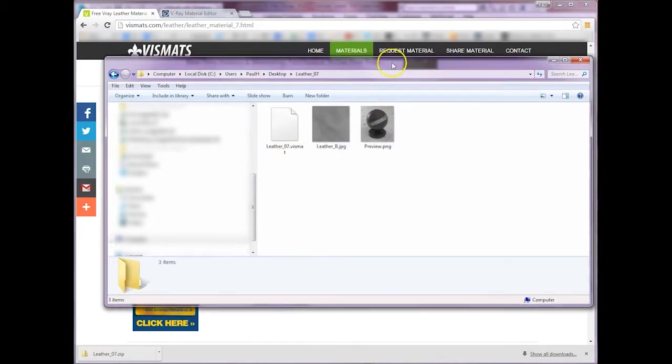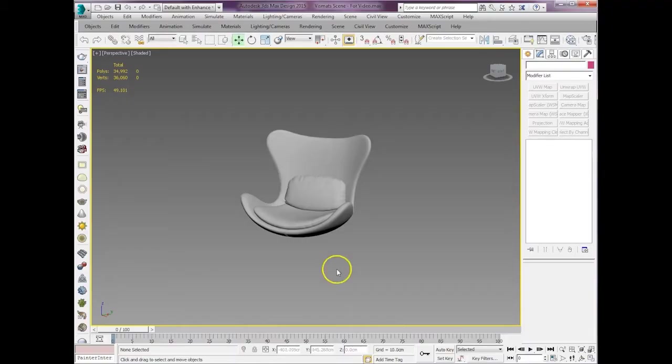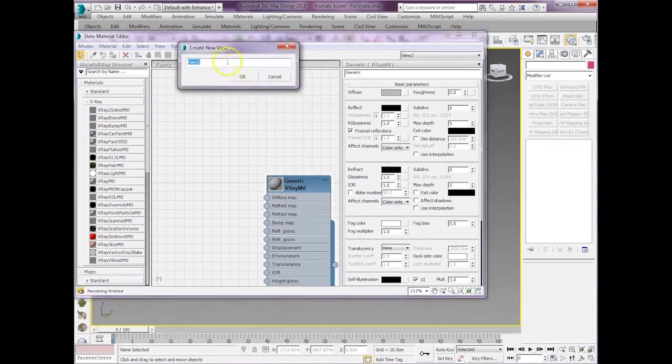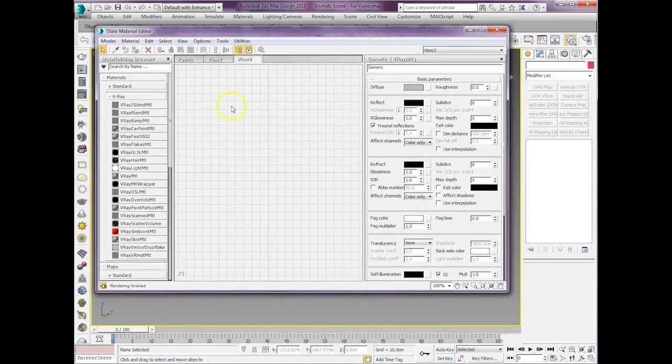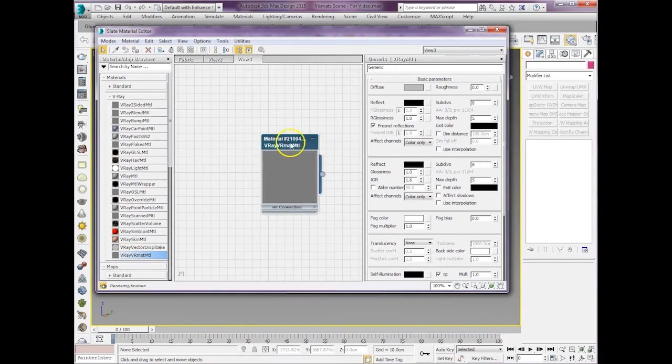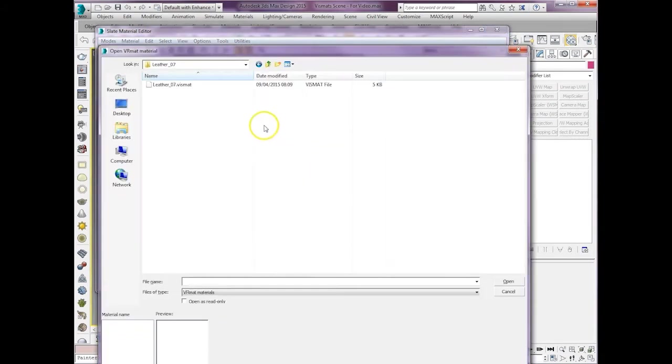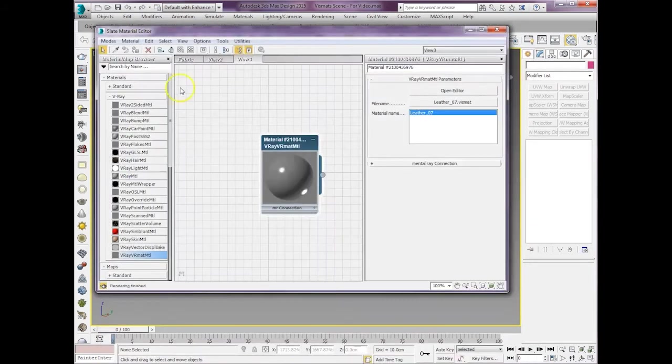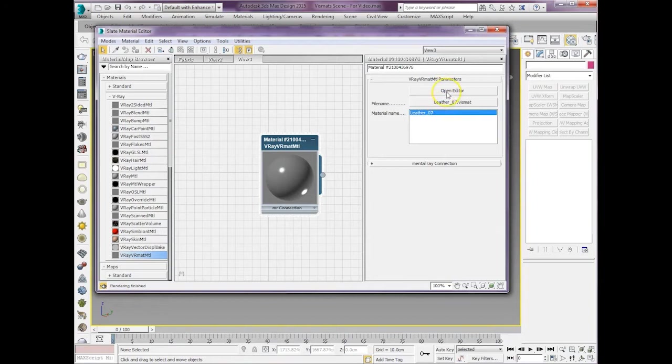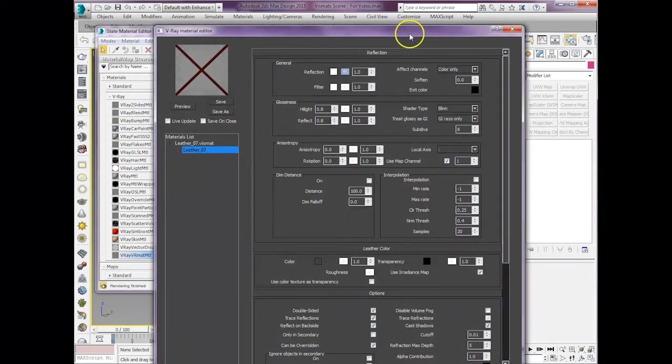So back in 3ds max, if we open the material editor and set up a V-Ray VRMAT material and double click it to get its properties, then there's not many options. But if you click on file to open the vizmat that we've downloaded, and then there it is, all you need to do is go to the open editor button. This will give you the properties for that vizmat that we've downloaded.